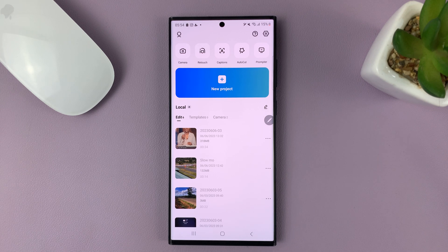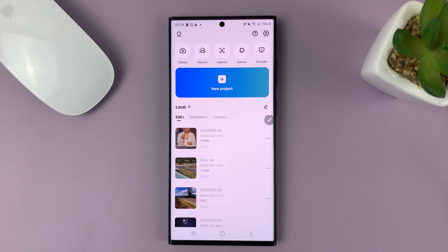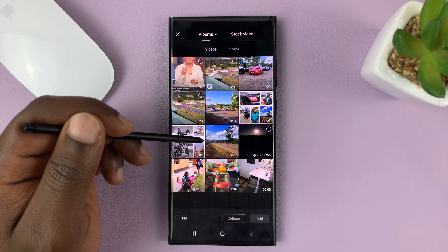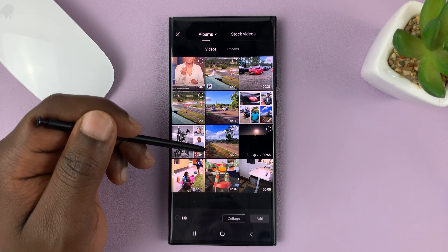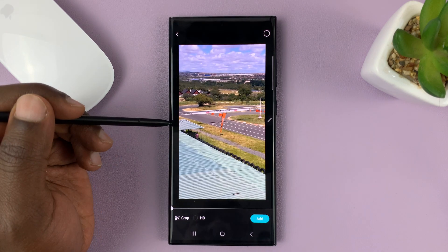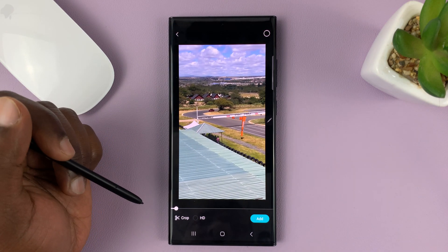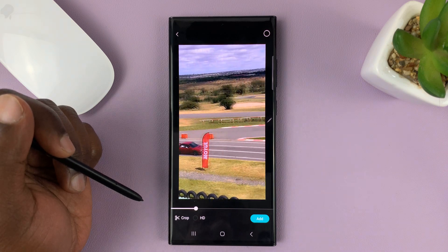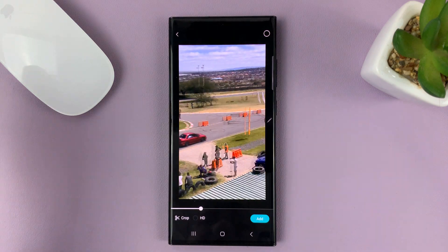In today's tech tip, I'll be showing you how to slow down or how to add the slow motion effect to a video in CapCut. So let's go ahead and start a new project. Let's open this video for instance. So you can see we have that long video in full speed.